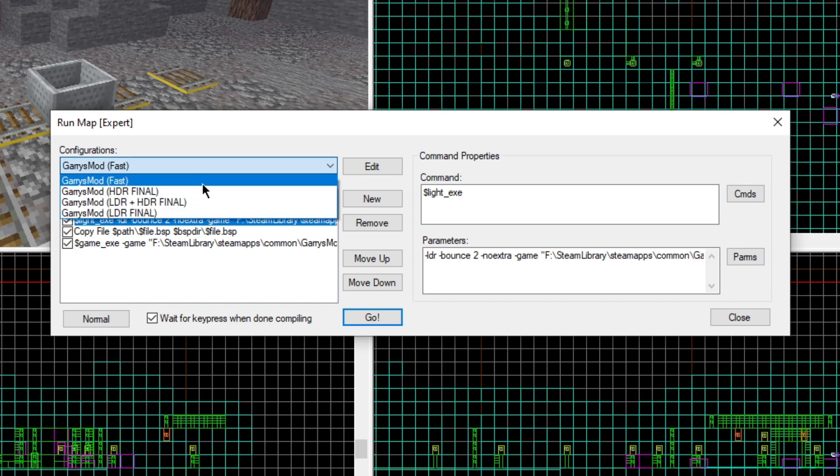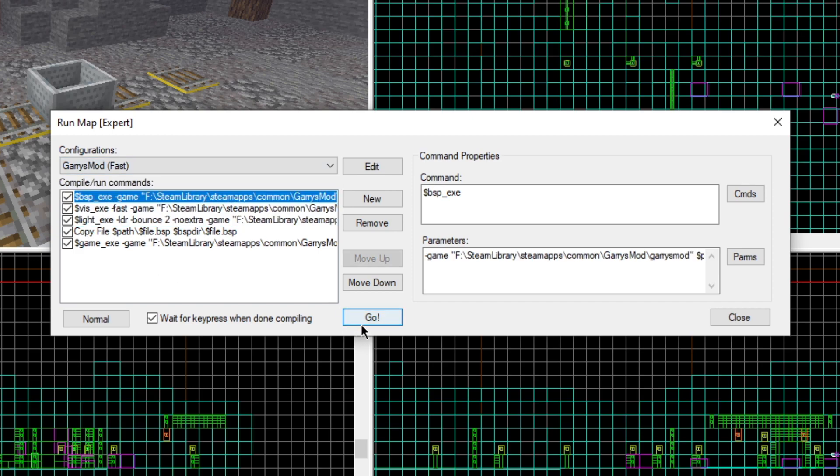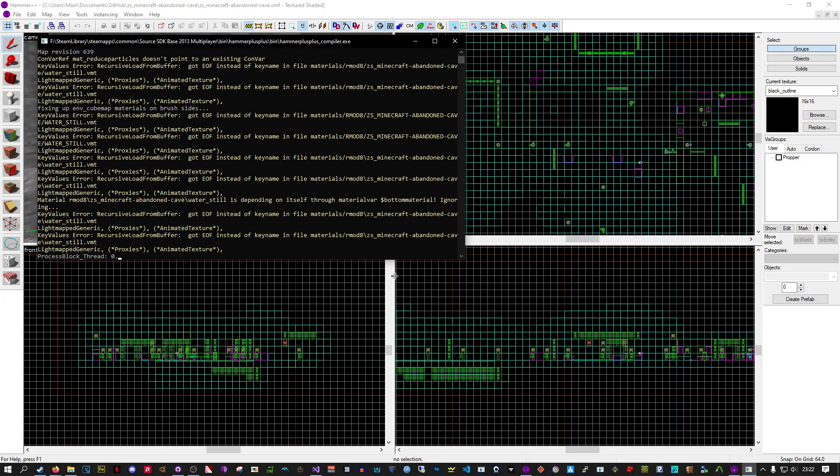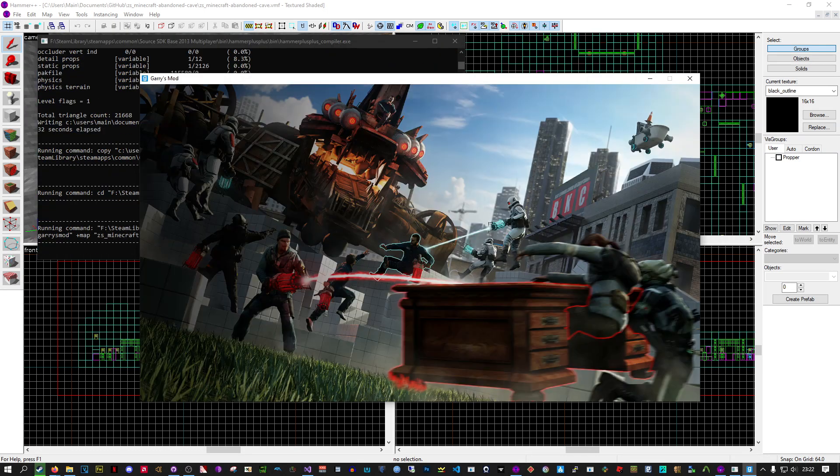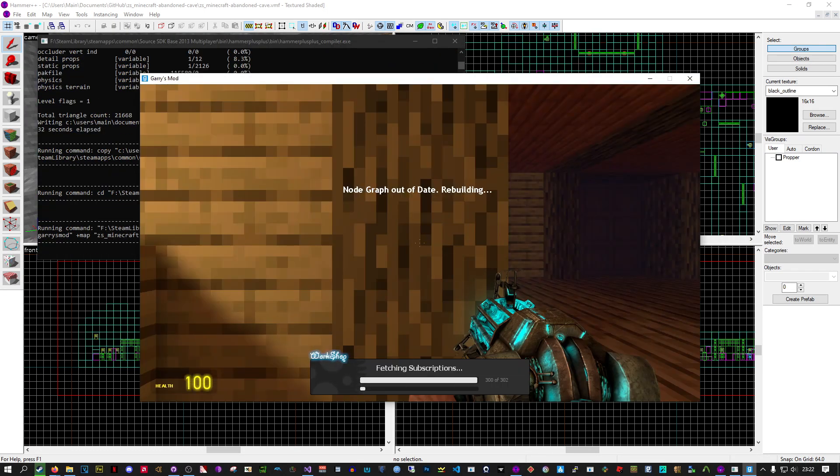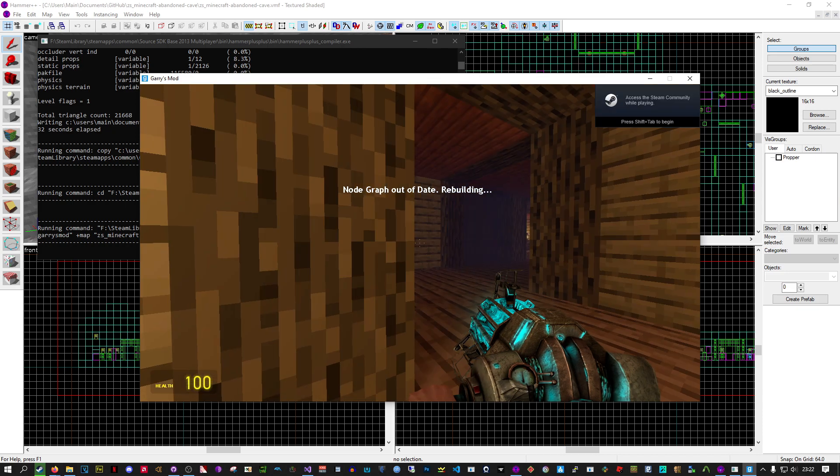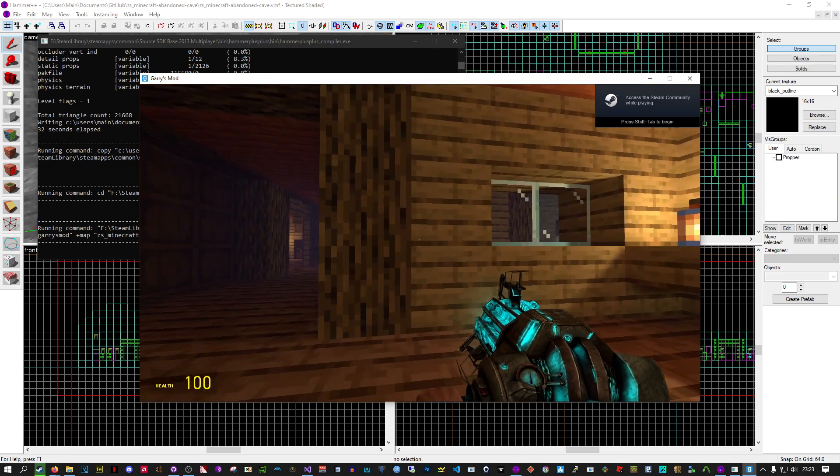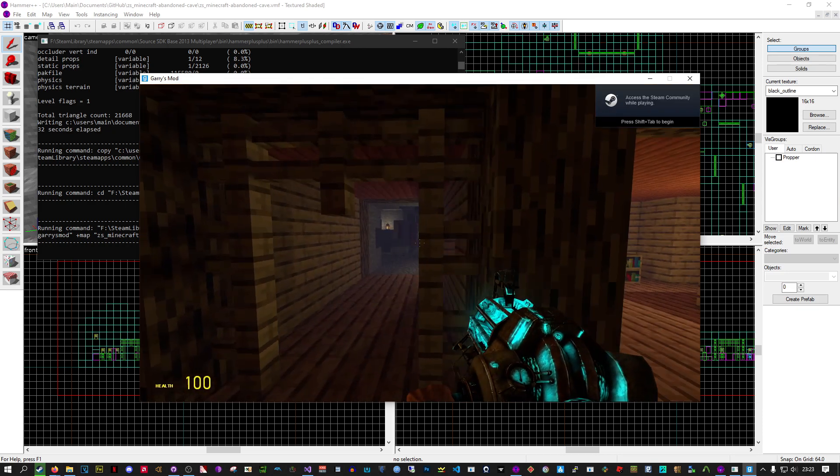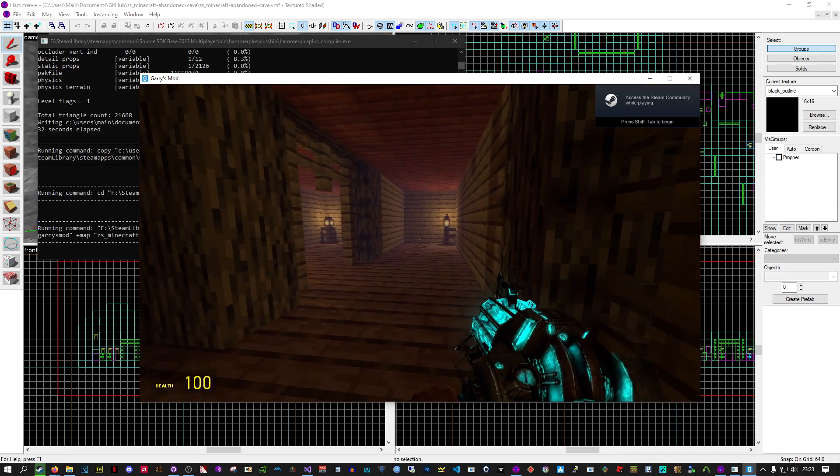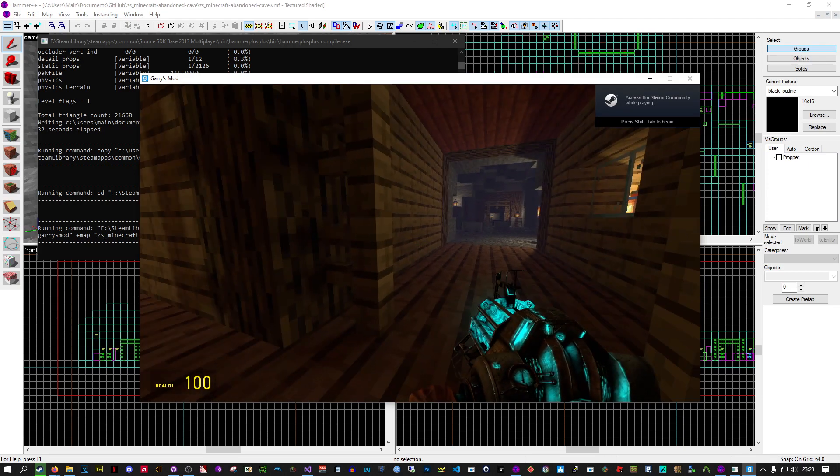So I'm going to choose Garry's Mod FAST and we're going to compile. So here we are. This is a map compiled by Hammer++. So that's really it.